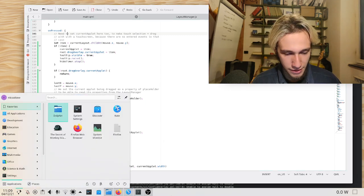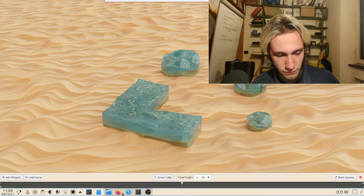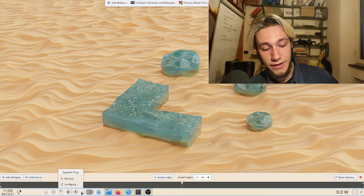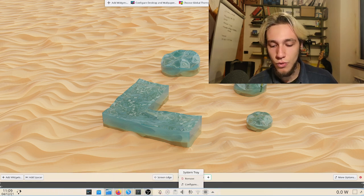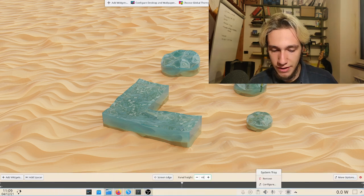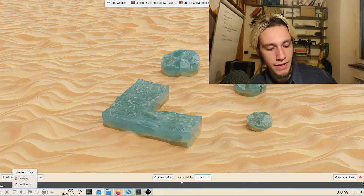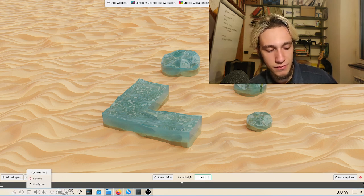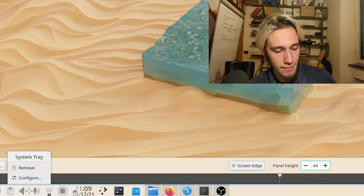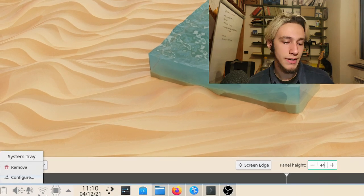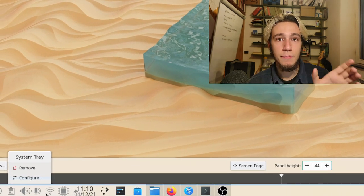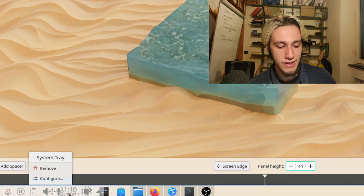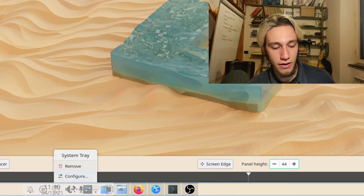Let me show you this. When you're dragging an applet around — like the system tray with all its icons — you can drag it wherever you want. When you drag it to the left of another applet, there is a preview of how much space it would take. You can see this empty space on the left of the clock, which is not caused by the system tray itself but by a placeholder that in theory has the same width as the system tray.